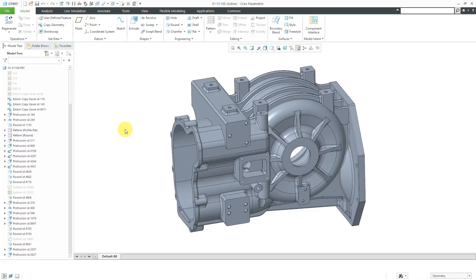In Creo Parametric, you can use part simplified reps in order to reduce the retrieval and regeneration time of complex part models with lots of features and complex geometry.